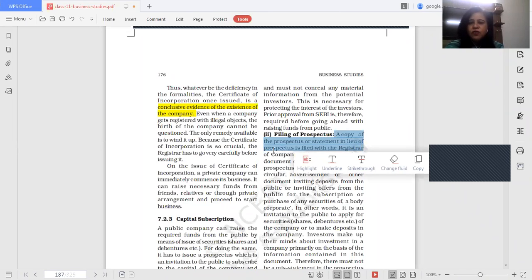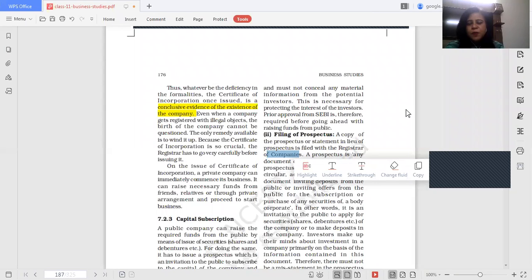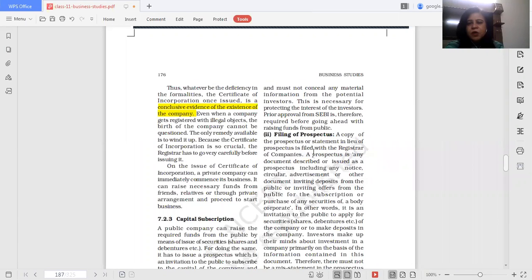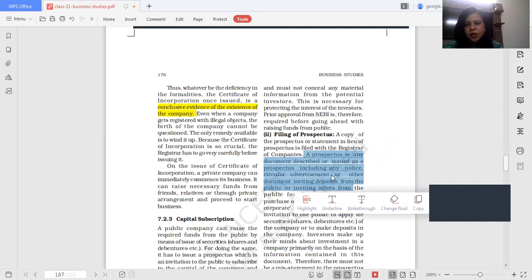What is a prospectus? It is a document described or issued as a prospectus, including any notice, circular, advertisement, or any other document which invites deposits from the public. The invitation to subscribe to shares is open to the entire population — any person can invest in the company. This open invitation to all is communicated through the prospectus.